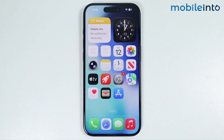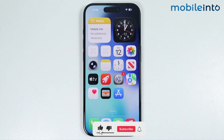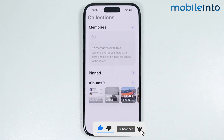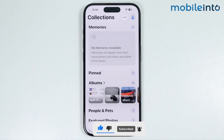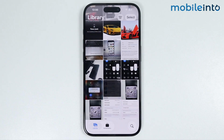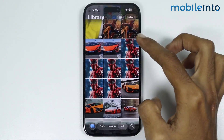On this video we will see how to hide photos on any iPhone. First of all, open the Photos app on your iPhone and tap on Library.